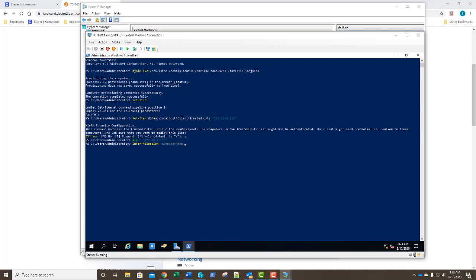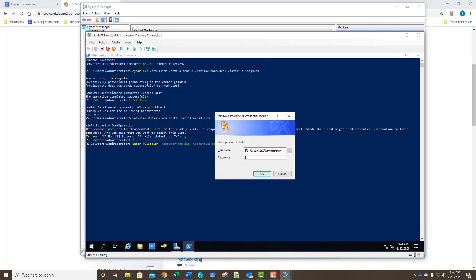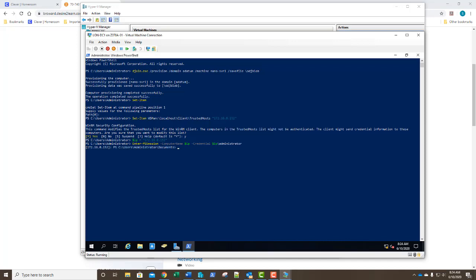We're going to specify a variable: $IP equals 172.16.0.152. This allows us to call $IP rather than typing in the IP address every time. We enter the command Enter-PSSession with the computer name set to $IP and credential set to $IP\administrator. We get an authentication prompt. Look at the prompt in PowerShell — it changed, preceded by the IP address of the nano server. We are connected to the nano server.